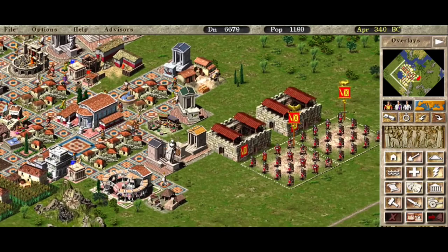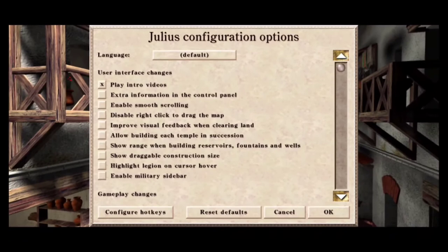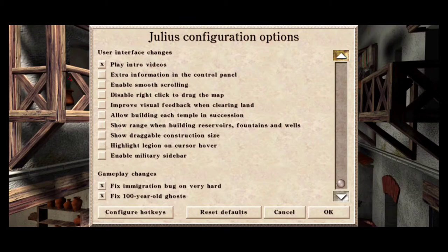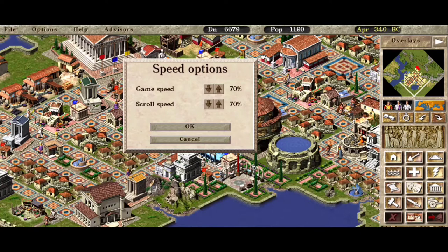After all of that, you are ready to launch the game. Once inside, head over to the options and check the following: playing intro videos, fix immigration bug on very hard, and fix 100 year old ghosts. Once you start the game, go to the top left, click on options, then speed settings, and set the game speed and scroll speed to 70%, because that's the normal speed. You can always adjust it later.